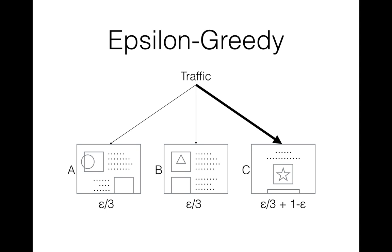One of the simplest algorithms is called epsilon-greedy strategy. This algorithm explores, that is, it pulls arms randomly with epsilon probability. And with 1-epsilon probability, it pulls the best arm without any randomization. So when the algorithm sees that some lander performs better than others, it tends to show a leading lender more frequently.